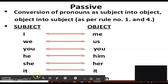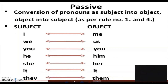The last one is 'they' — 'they' becomes 'them' in passive voice. I hope you have understood the conversion. I'm going to end this small session now. Thank you so much for watching. Bye bye, take care!